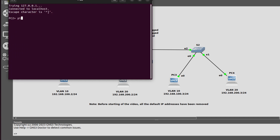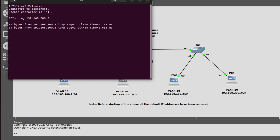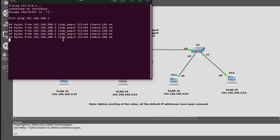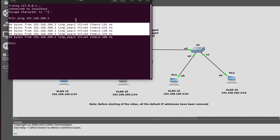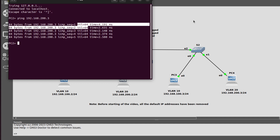Now I will go into PC2 and generate a ping request to PC4, because both are in the same VLAN at 192.168.200.x. Everything is fine — PC2 is getting a reply from PC4 because both are in the same VLAN, and the TTL is not decremented.